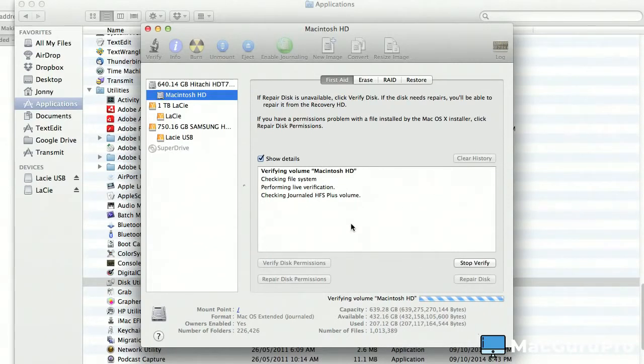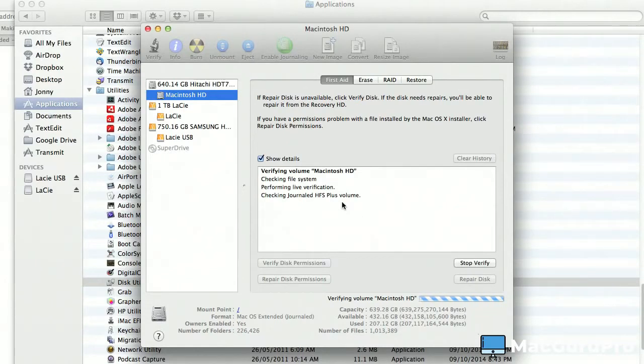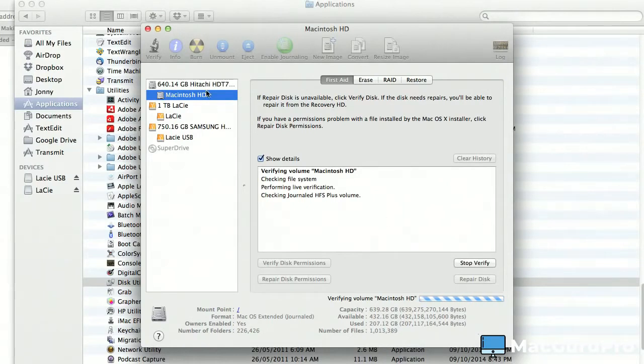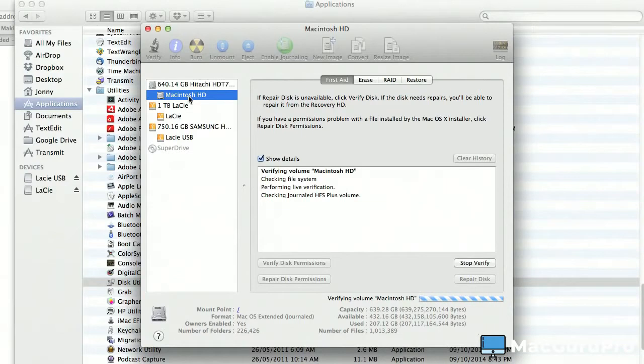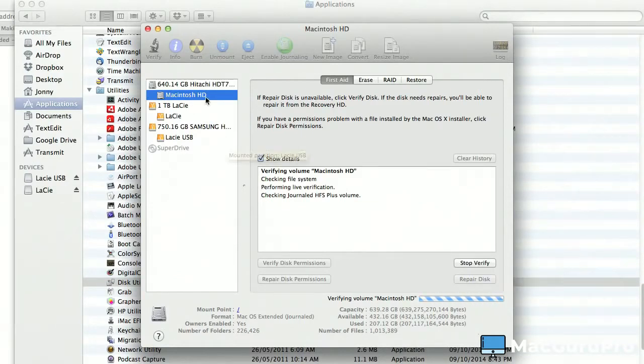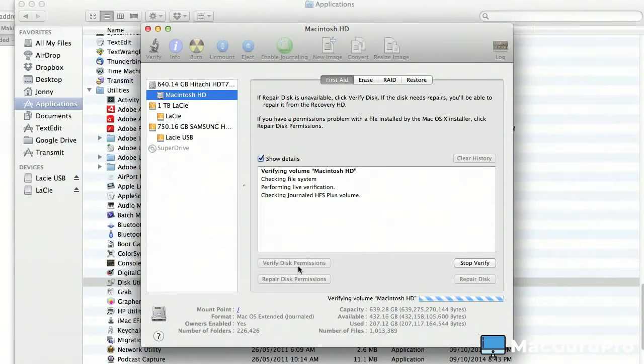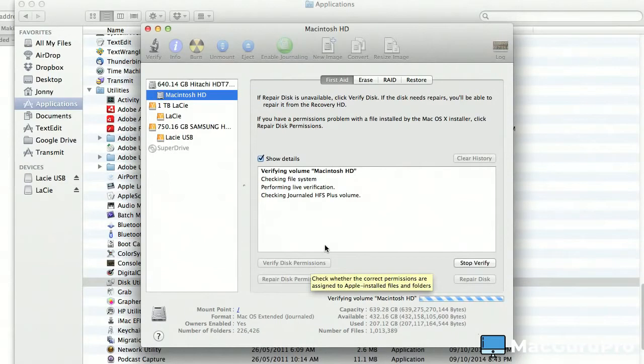Okay, then what you're going to do once this is done—and remember what I said, yours will probably take a little bit longer—so you start with this one, do Repair Disk, go to this one. If it doesn't allow Repair Disk to start, you know, verifying, then what you do is you go back again and you'll actually do these two: Verify Disk Permissions, Repair Disk Permissions.